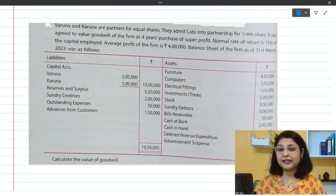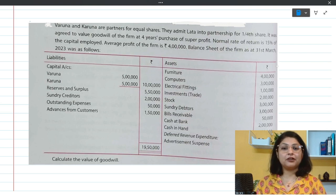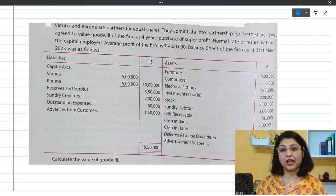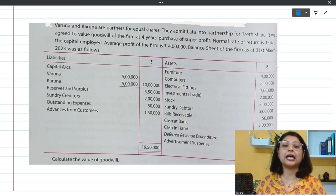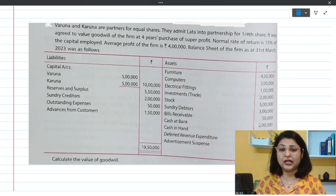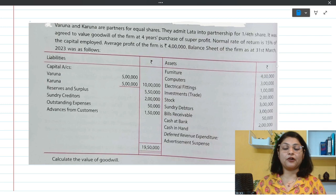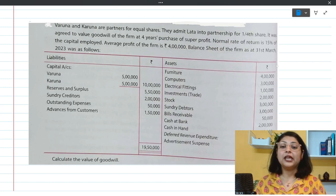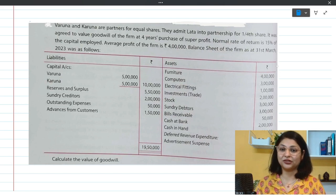Here is the first question in which we will find out the value of goodwill by applying the super profit method. As per our last class's discussion, we will follow the steps. Step number one is finding out the value of capital employed. There are two approaches: the liability side approach and the asset side approach.